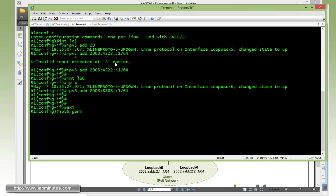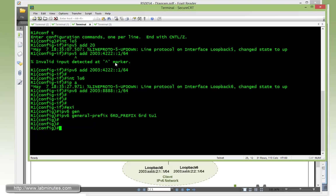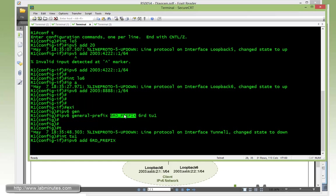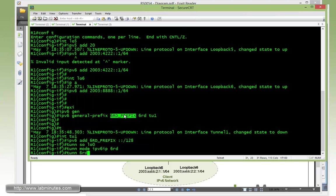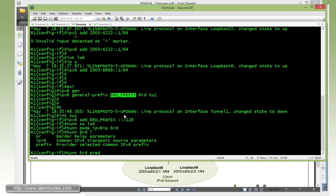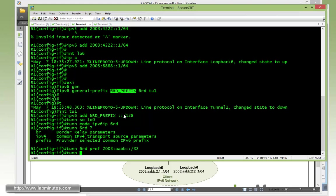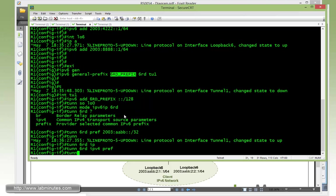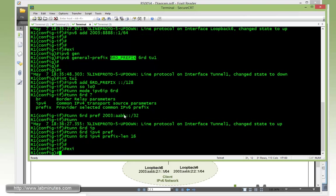And then we continue on to configuring our general prefix. 6rd prefix 6rd tunnel1. You guys should be familiar with the command syntax at this point since it's the third time that we need to configure this. With the tunnel 1 interface IPv6 address 6rd prefix colon colon slash 128, tunnel sourcing from loopback, tunnel mode IPv6 ip 6rd. Tunnel 6rd prefix 2003:aabb slash 32, and then tunnel 6rd IPv4 prefix length of 16.